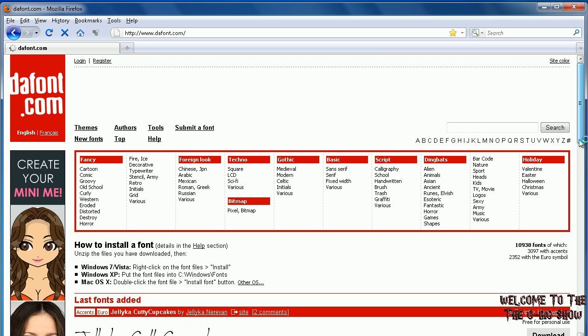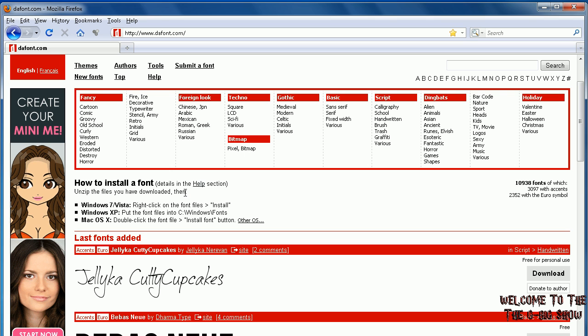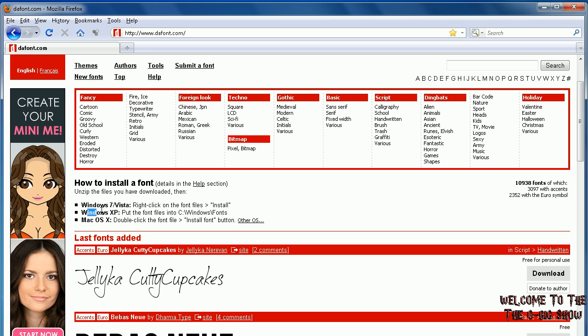You can scroll through their fonts and they have different categories you can look through. It shows you how to install them right here. For Windows 7, you right-click and click install. For Windows XP, you put them in C:\Windows\Fonts.